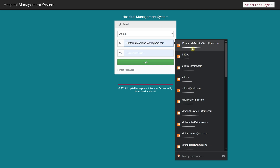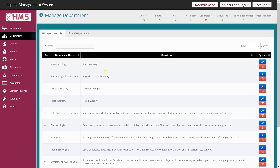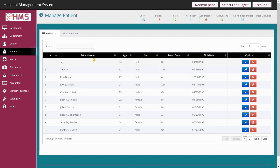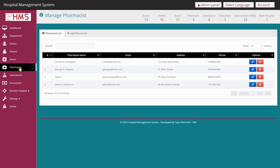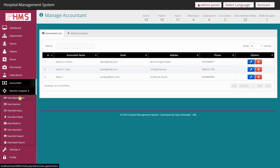This is the admin page. As soon as you open it you can see the dashboard, which consists of many elements like doctor, patient, nurse, pharmacist, laboratorist, accountant, and more. If you go to the Department section you can check all the departments in your hospital and a short description about each. Under Doctor you can see the doctor name and department; under Patient you see patient names and personal details; under Nurse, Pharmacist, Laboratory, and Accountant you see the same kind of personal details for each role.